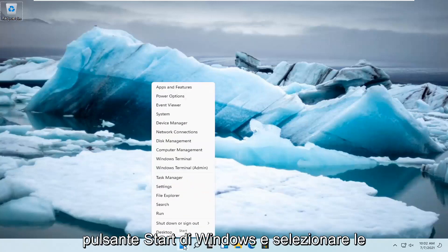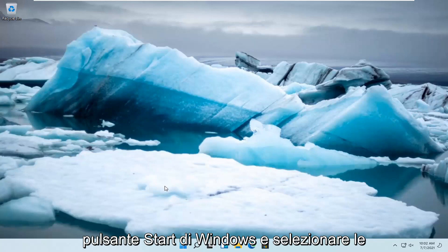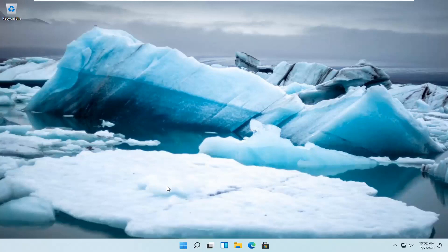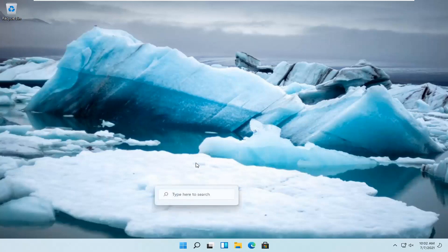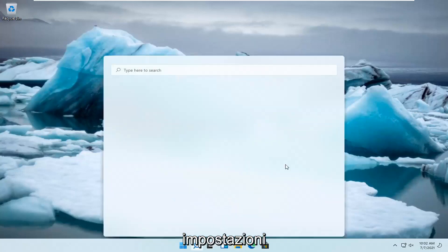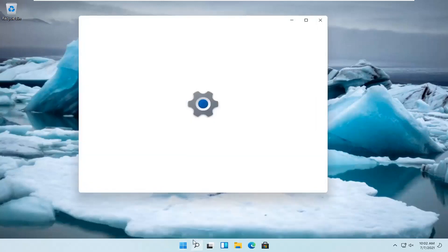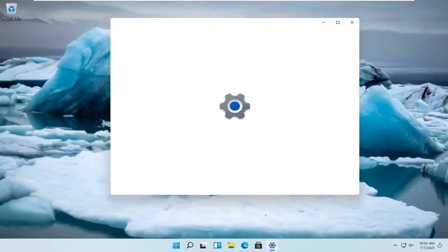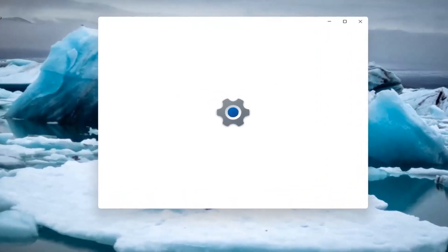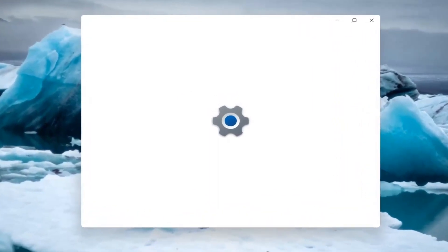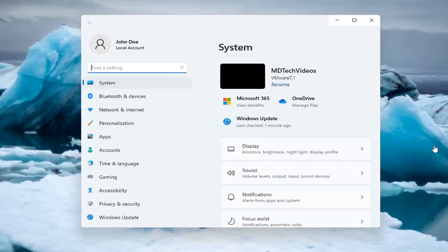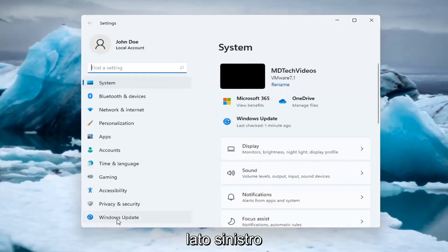All you have to do is right-click on the Windows Start button and select Settings. Then you want to select Windows Update on the left side.